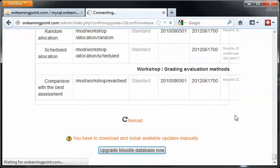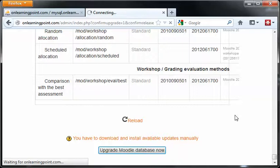All the little hamsters are going to start churning away and updating the database. In the background, it's probably running a very long PHP script which is issuing a lot of SQL statements.